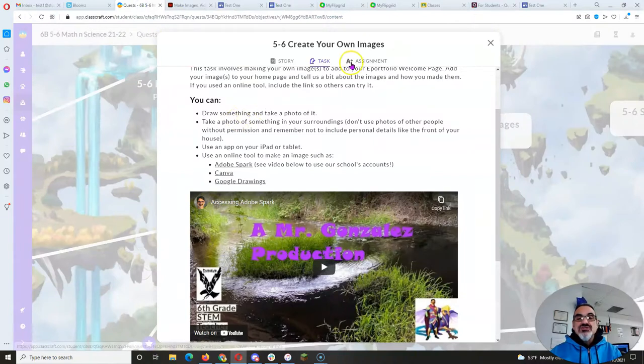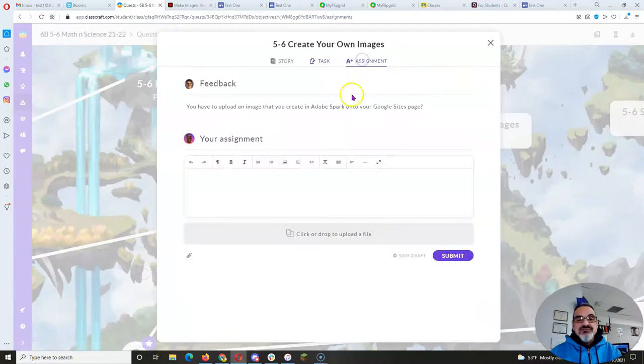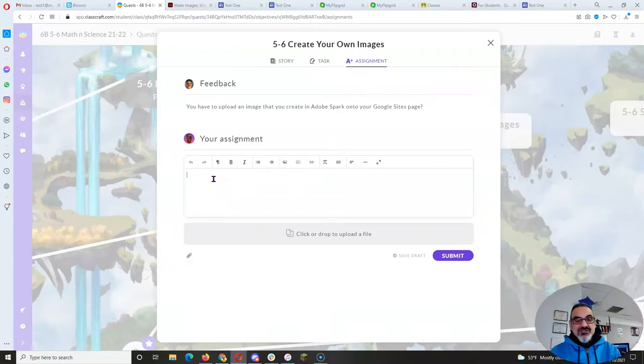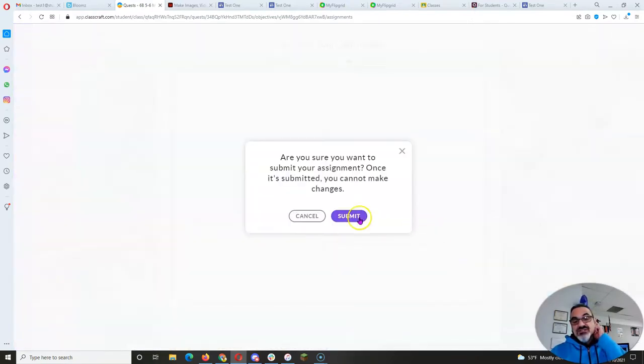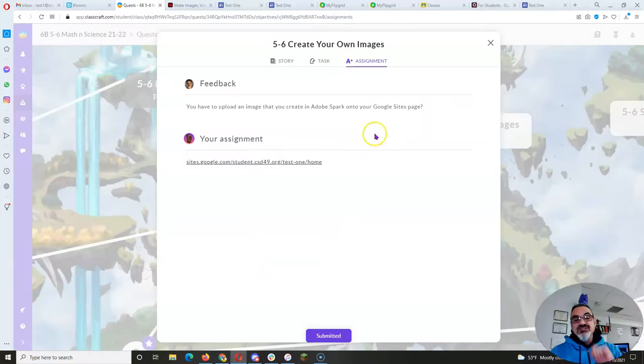I go back to Classcraft. I click in your assignment, control V. There's the link. Submit, submit, and you are done.